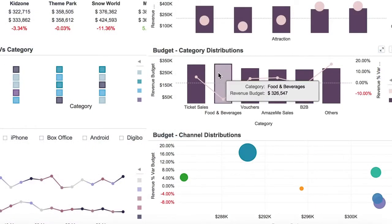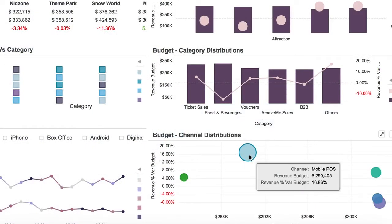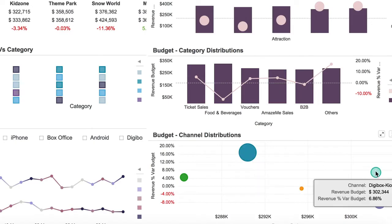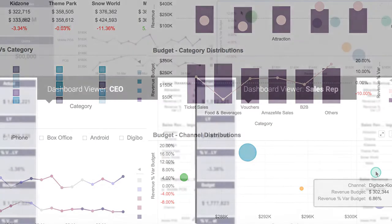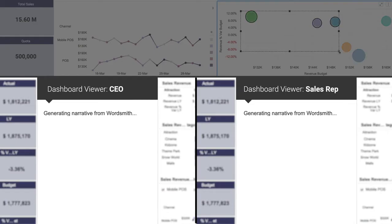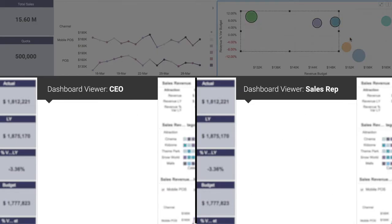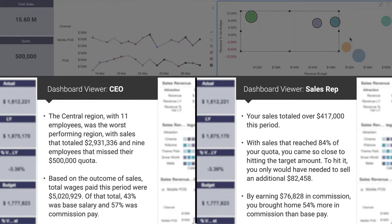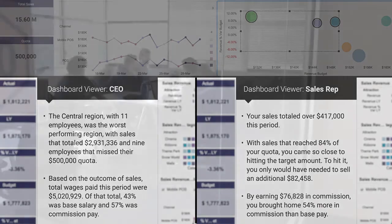Need to deliver tailored insights for a CEO versus an individual sales rep? Wordsmith for MicroStrategy has the power to do just that. Generate role-based analytics that adjust based on the dashboard viewer, ensuring everyone is receiving the most pertinent information and improving time to insight.